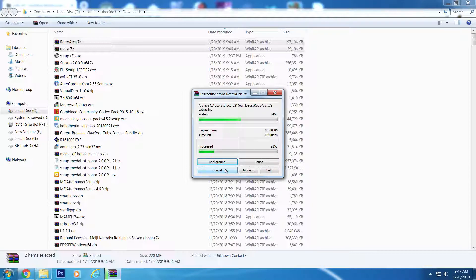And that is all there is to it. You will still have to go to the Online Updater in order to update your cores, so bear this in mind. This is the Core, your resident entertainment techie, signing out.